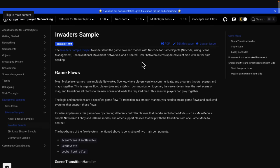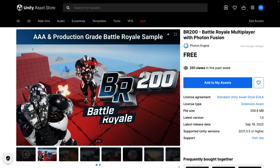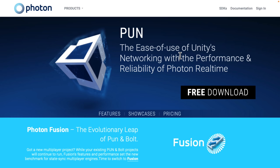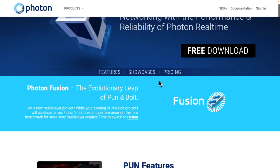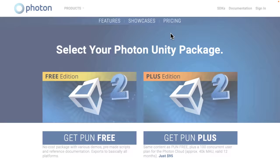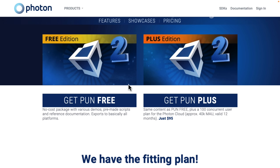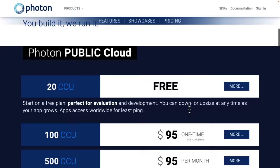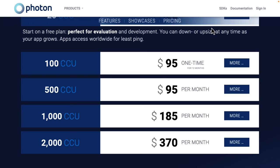And then there's the BR200, which has nothing to do with Netcode for GameObjects — it uses Unity's Matchmaker service and Photon Fusion. You need a Photon API key to use their online servers to get it running, but it's a comprehensive example showing how to create a 200-person Battle Royale-style title. Photon's pricing scales based on concurrent users, so as your game gets more successful, you pay more. But there is a free edition available.